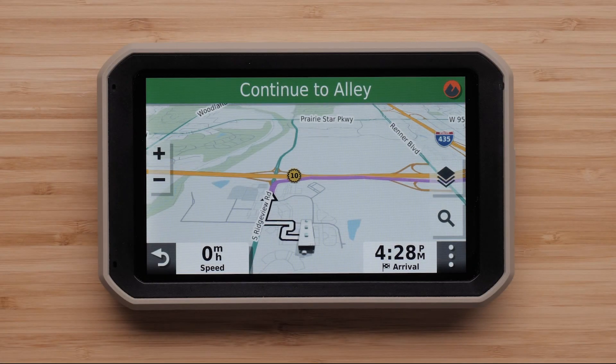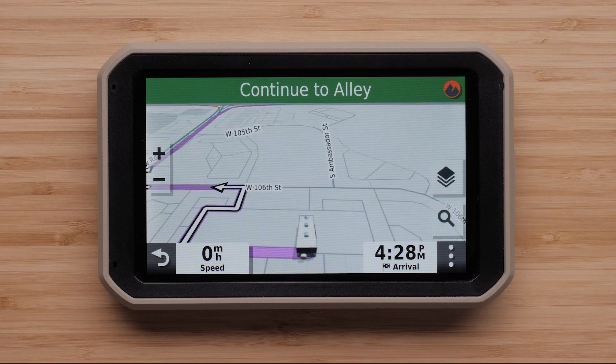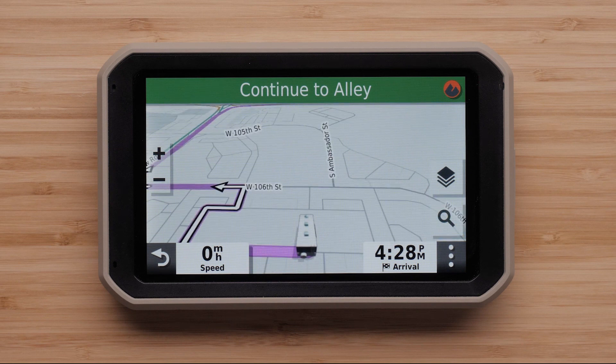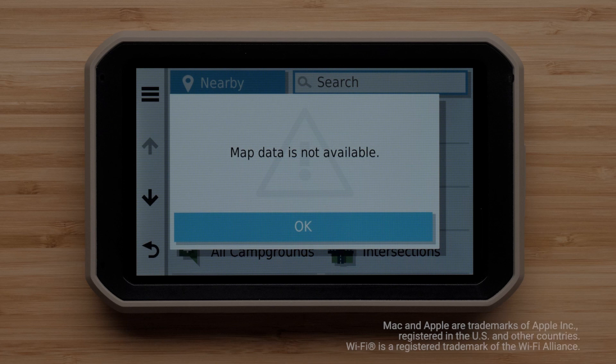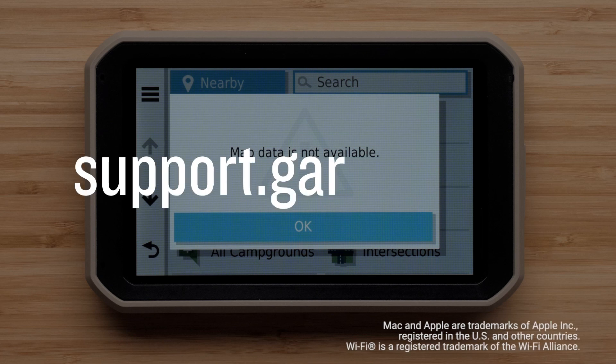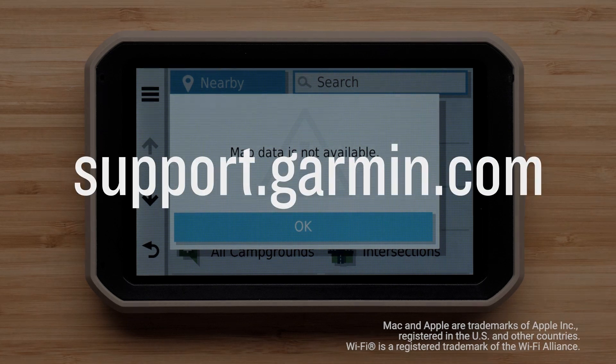You can now enter an address on your device to verify your mapping has been restored. And that's it, for more help, visit support.garmin.com. Thanks for watching.